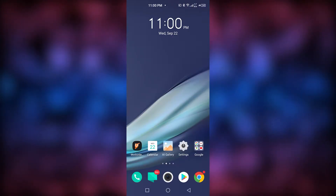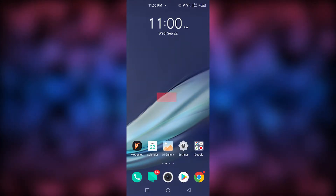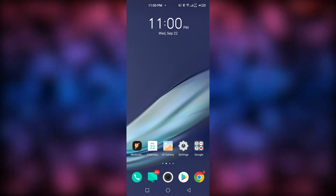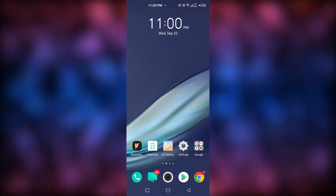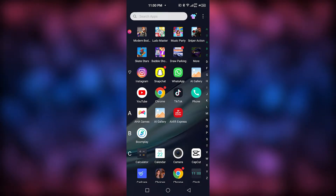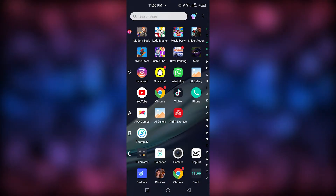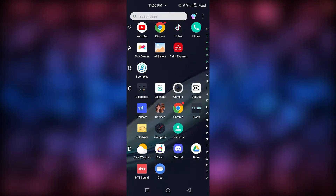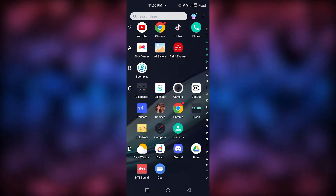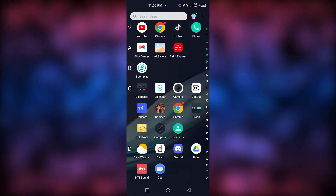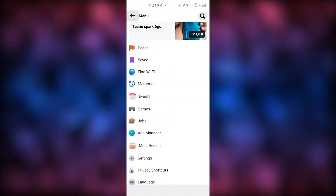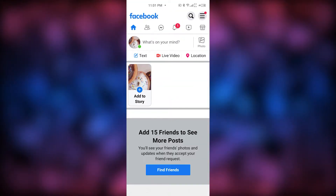Hey guys, what's going on? In today's video I'm going to show you how to make your Facebook account completely private. First of all, you need to open your Facebook account. If Facebook is already downloaded, simply open it. If it isn't installed, go to the Play Store and install it. In my phone it's already been downloaded, so I'm just going to open it.